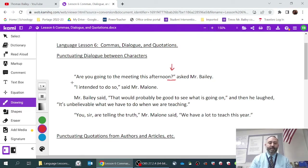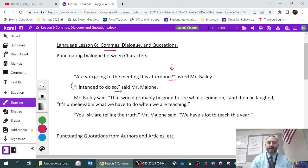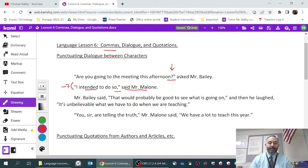This is where things get a little bit complicated because we're going to have to use a comma in this next example. The character is saying 'I intended to do so.' What would have occurred if this had stood by itself would have been a period, since this is an independent clause. However, because we're ending the sentence with 'said Mr. Malone,' we actually need to use a comma.